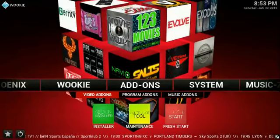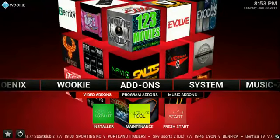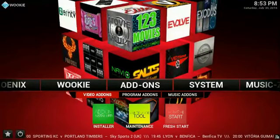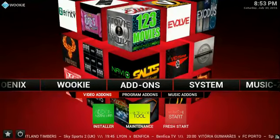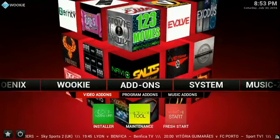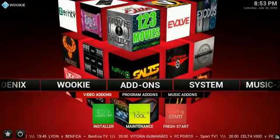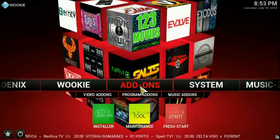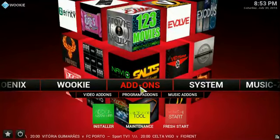In order for you to have this add-on, you need Ares Wizard. If you don't have that already installed, I will leave a link in the description for you. And as you can see, I'm using the Wookie build.